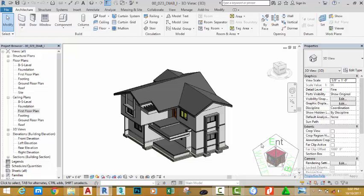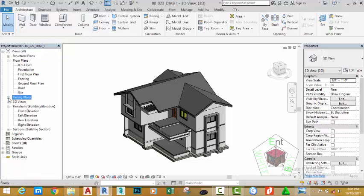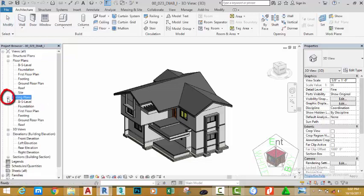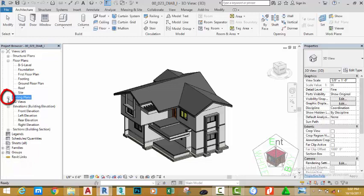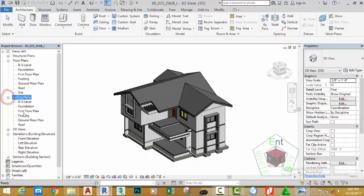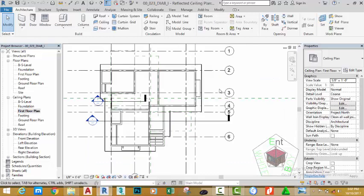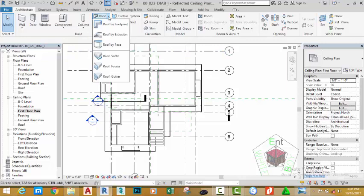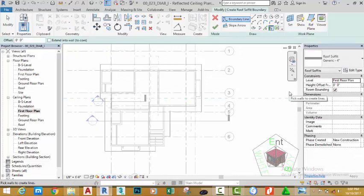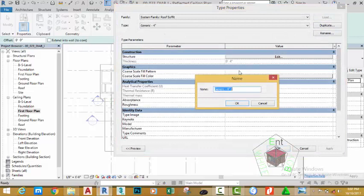In the last tutorial we designed the fascia for the roof. In this tutorial we are going to design the soffit for the roof. Go to the Project Browser and click the plus sign next to the Ceiling section. Select the First Floor Plan. Zoom in, go to the Architectural tab, Building panel, click the down arrow after the Roof command and select the Soffit command. This brings up the Roof Soffit Generic 4 Inches, but that is too thick for our needs, so click the Edit Type button and click Duplicate.